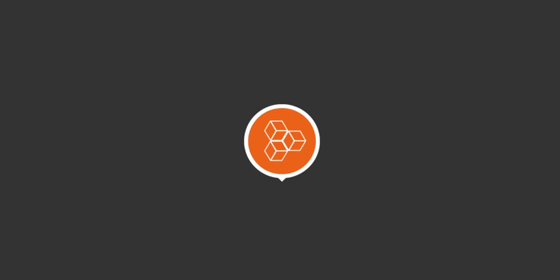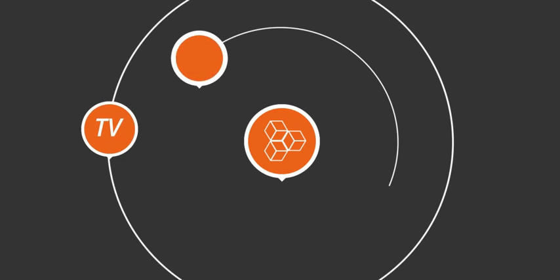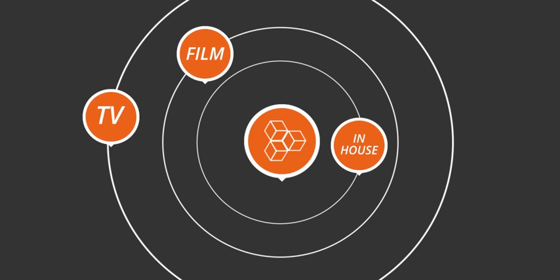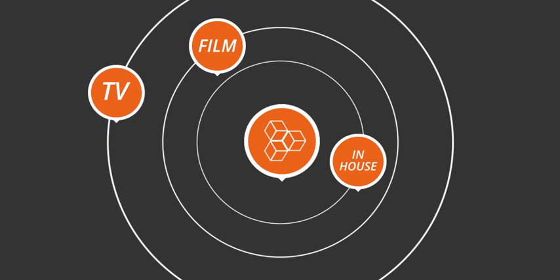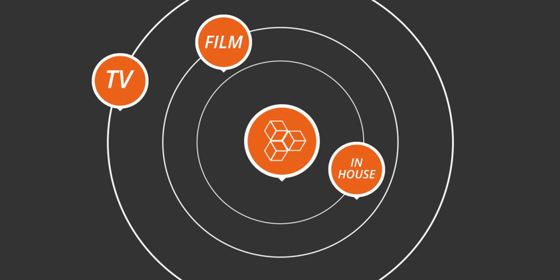Hundreds of TV shows, films, and commercial productions are already working more efficiently with MediaSilo.